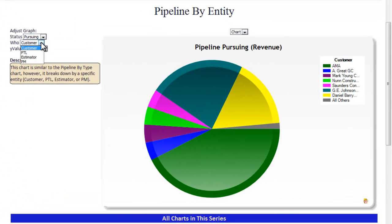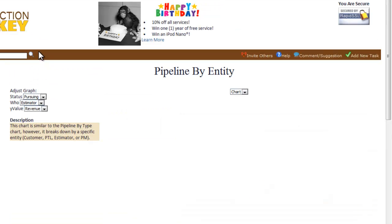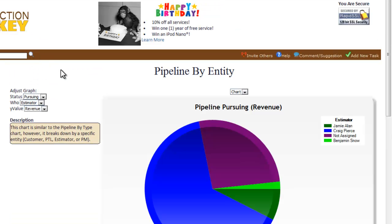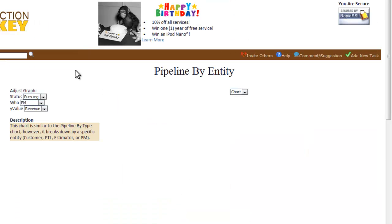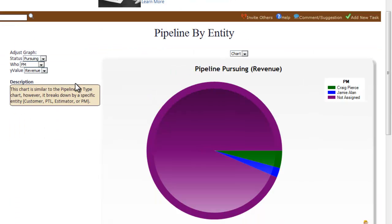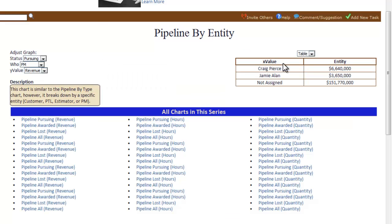This chart is similar to the pipeline by type chart. However, it breaks your pipeline down by a specific entity such as customer, estimator, or PM. Quickly determine which customers you are winning and losing projects with, or which estimator carries the most workload.